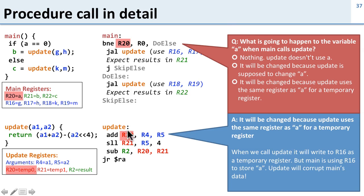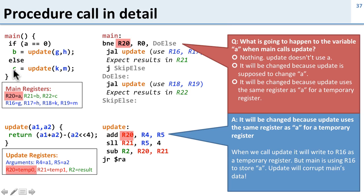So the problem here is that since update is going to write over R20, it's going to change the value of A that main had. So if main wants to use A later on in the program, it's now been changed by this update and that's going to cause a problem.